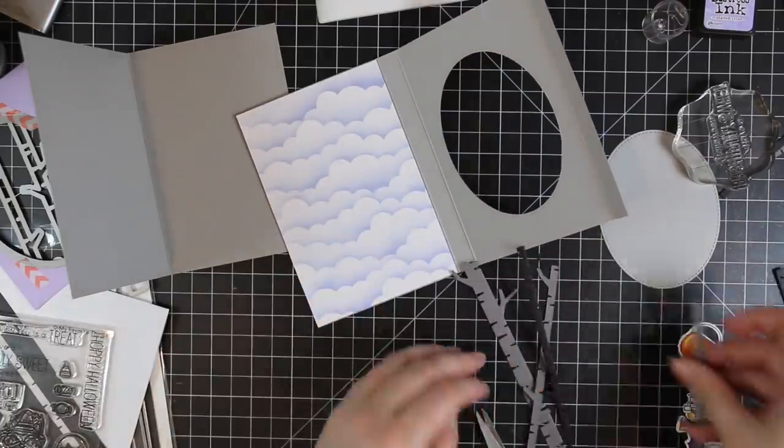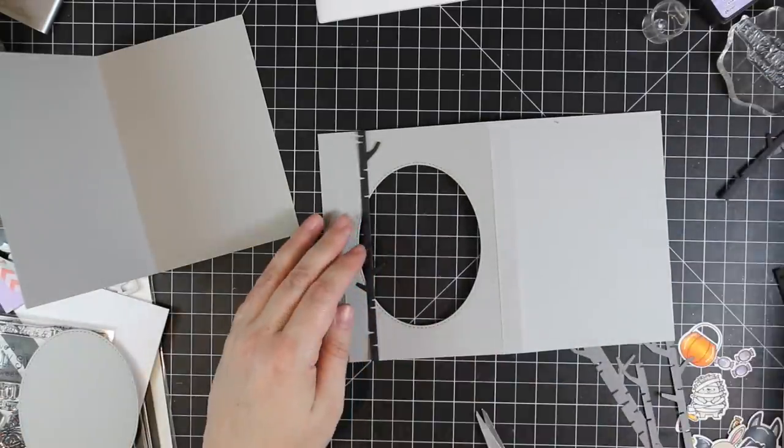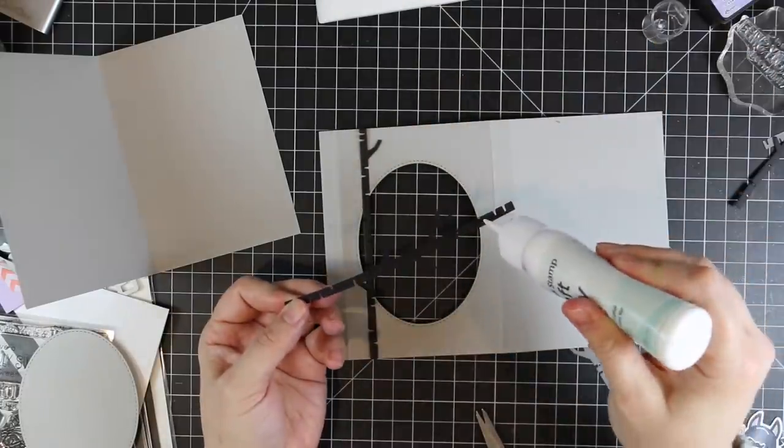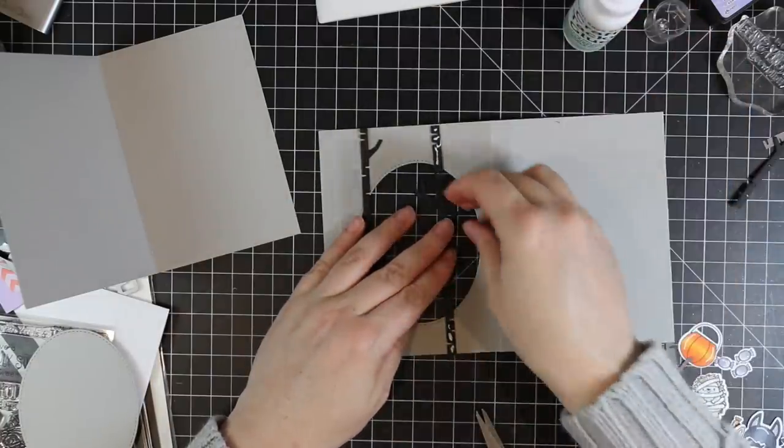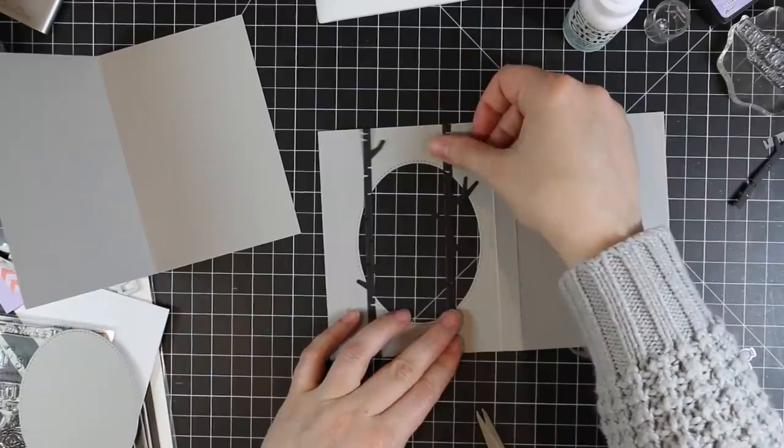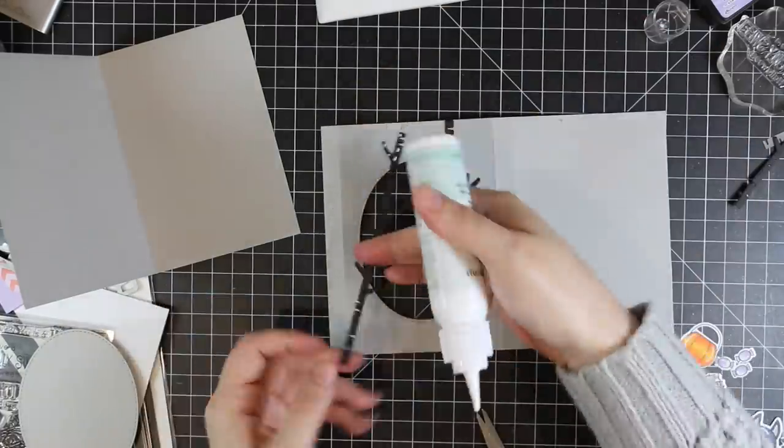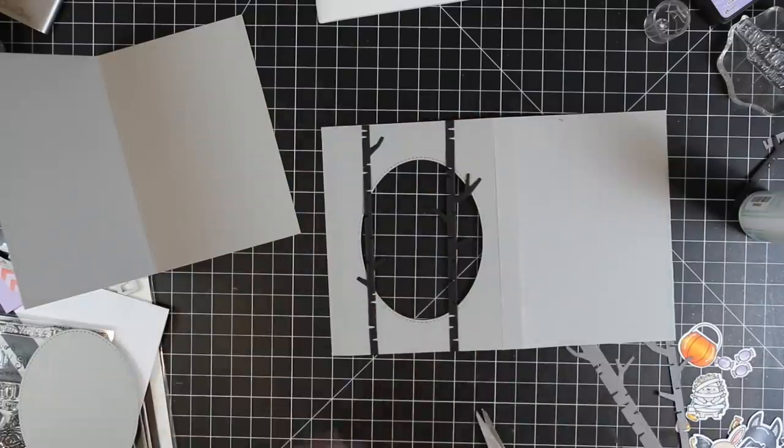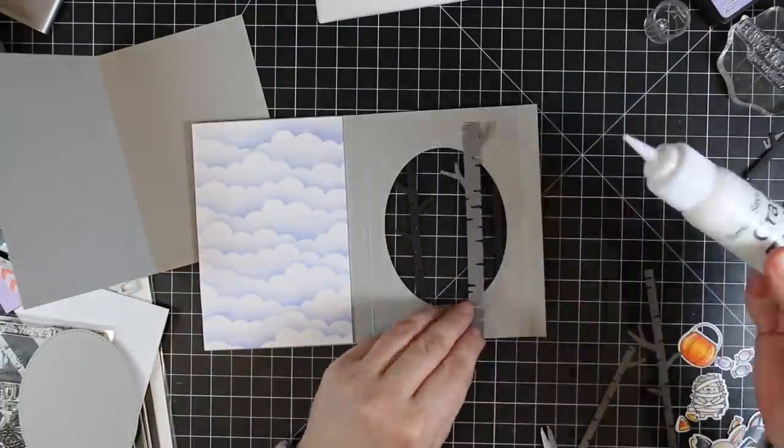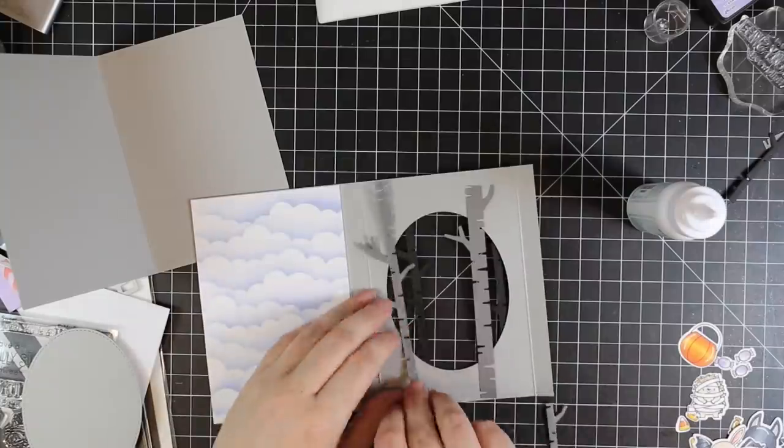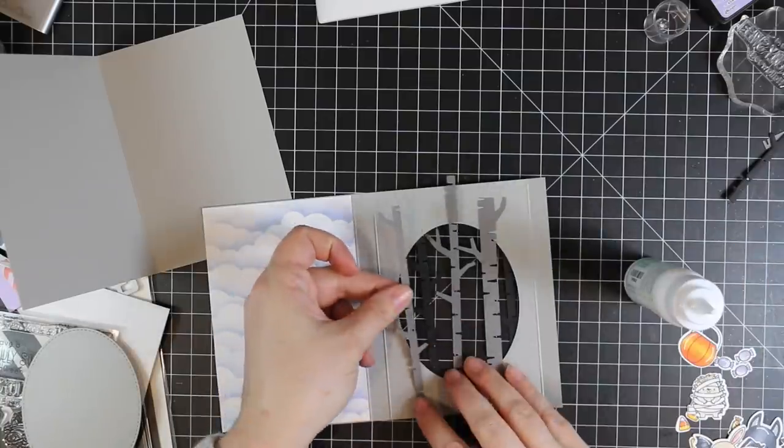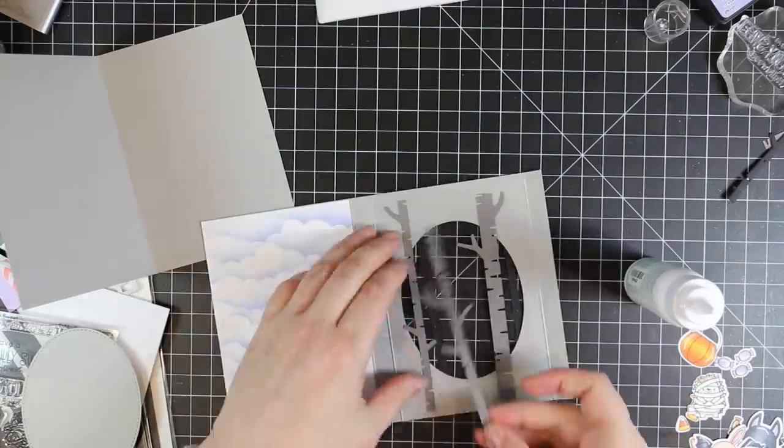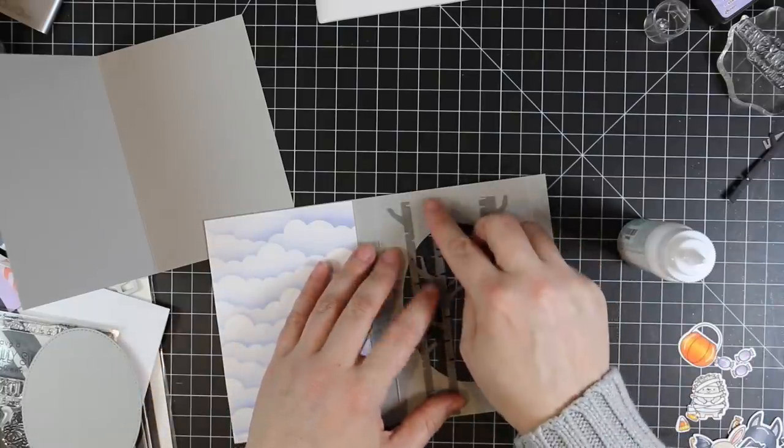I die-cut some darker gray and some black cardstock with the My Favorite Things Birch Trees Dynamics, and I'm going to adhere those on the front of my little shadow box as well as on the other side of the window just to kind of help create my little spooky scene. I'm just using the craft tacky glue and adding the glue just to the areas where the trees are going to be touching the cardstock. That inner area, I don't want any adhesive because I don't want to glue my card shut. I'm adding the trees to the outside and then I'm going to add trees to the inside. It doesn't matter how they're lined up because you're not going to see the back side of the oval window.